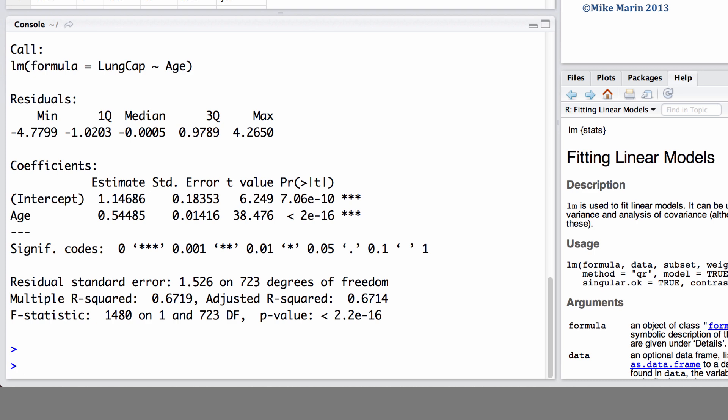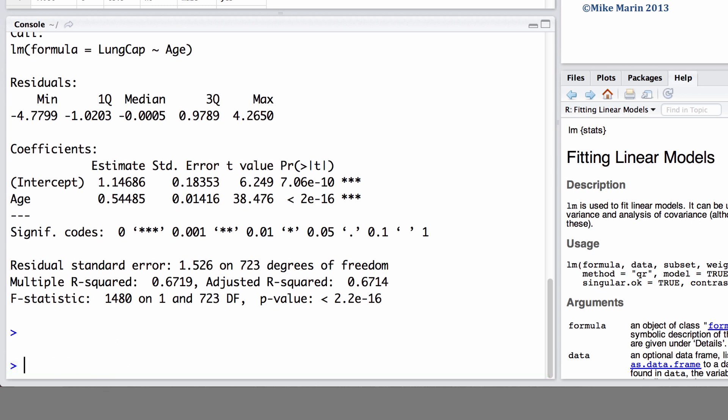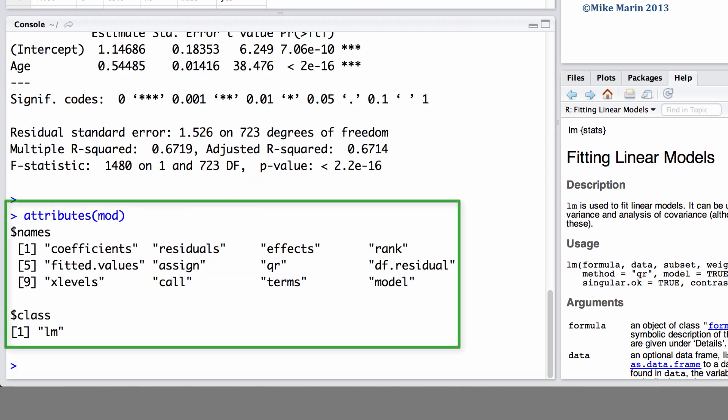Recall, in earlier videos, we saw the attributes command. Here, we can ask for the attributes for our model, and this will let us know which particular attributes are stored in this object MOD.